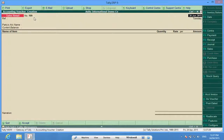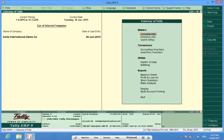Today we have learnt how to start sales vouchers with user defined numbers. Do join our group Discover Tally on YouTube — please subscribe to this channel Discover Tally. Thank you.